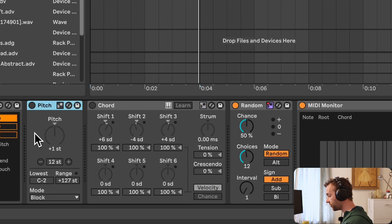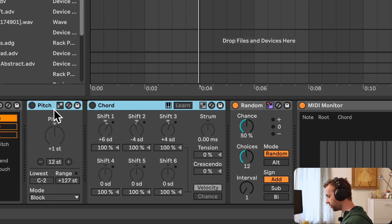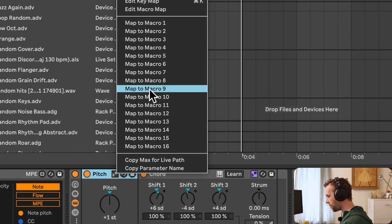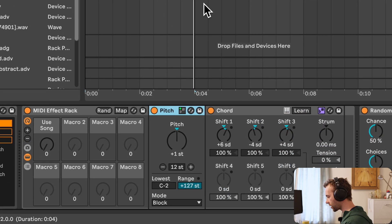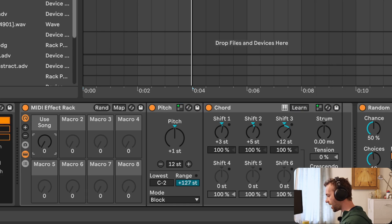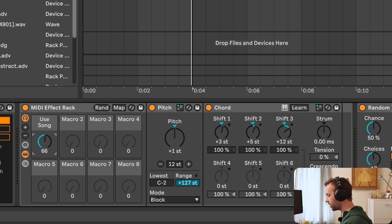I could also group multiple MIDI effects — say this chord and this pitch MIDI effect — to a MIDI effect rack by selecting them both and pressing Command or Control and G. I can right-click on the Use Current Scale option and map it to Macro 1 of our MIDI effect rack, doing this for both the pitch and the chord. Now with this macro control I can switch between these MIDI effects either not using the scale of the currently playing clip or using it, which opens up some really cool opportunities for making your own scale-aware MIDI racks.